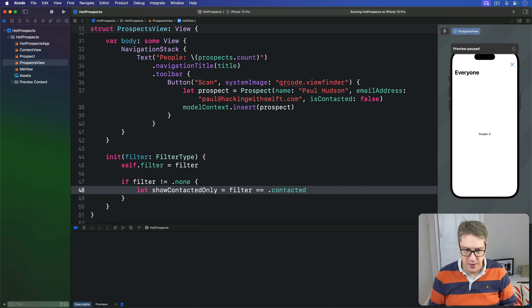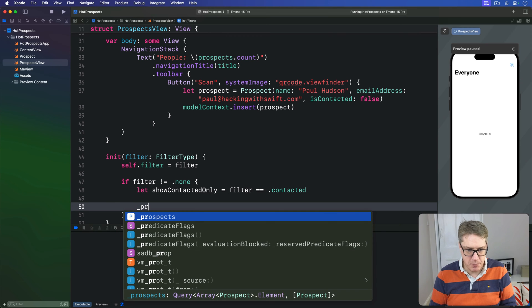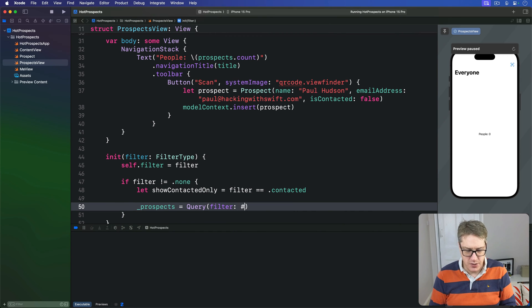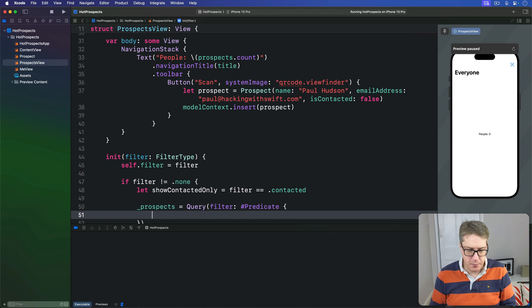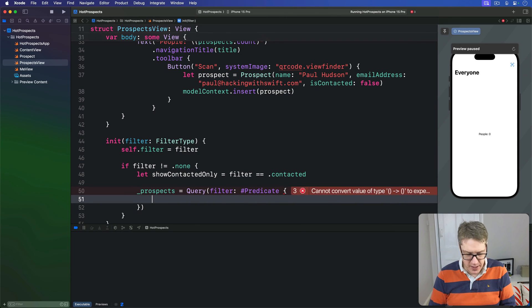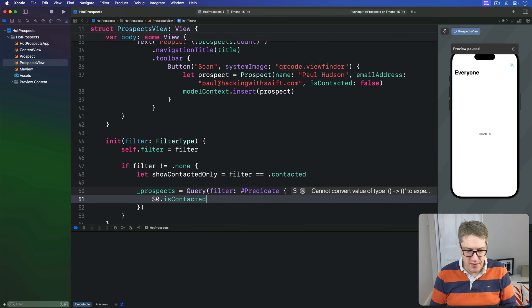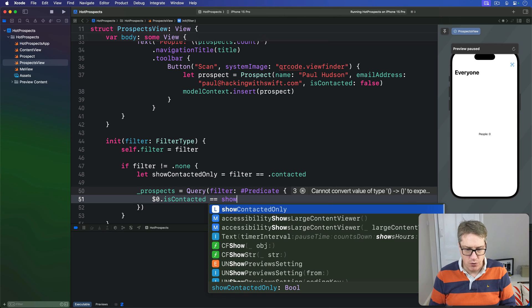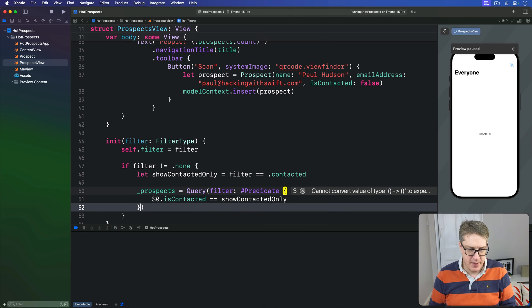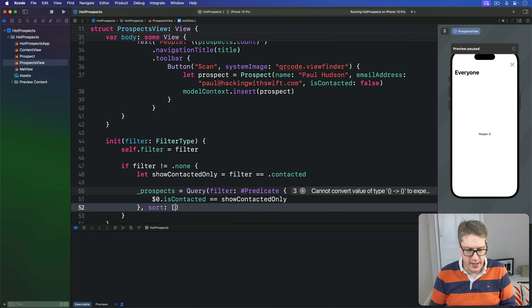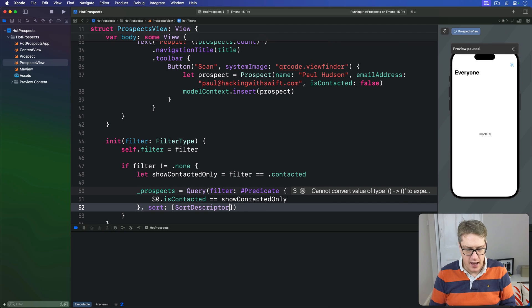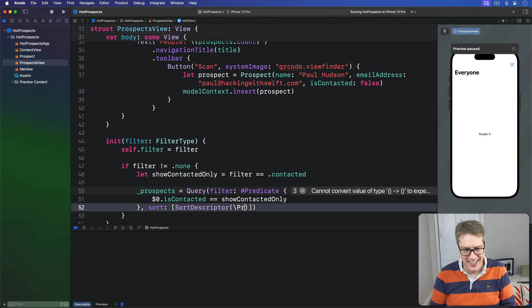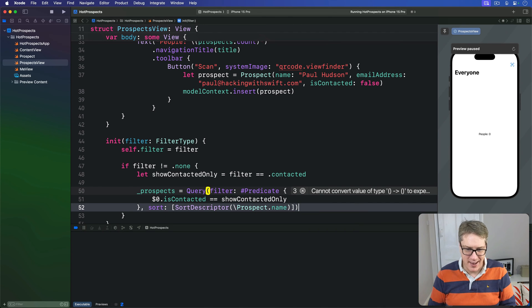Then we'll assign to our _prospects query a new Query with a filter in place using #Predicate. This thing will do $0.isContacted == showContactedOnly, and then for our sort, we'll do a sort descriptor array with Prospect.name, sorting in the same way.